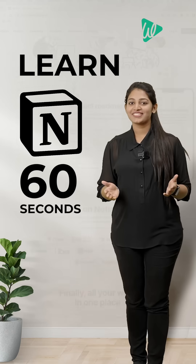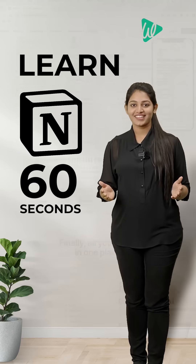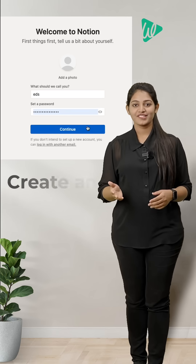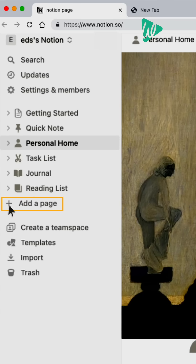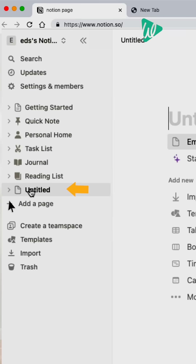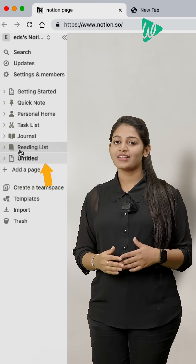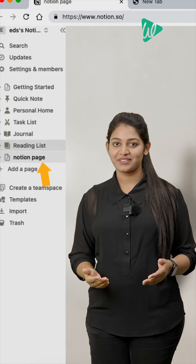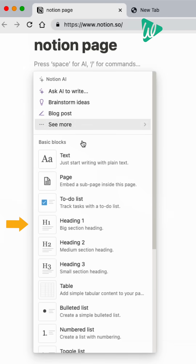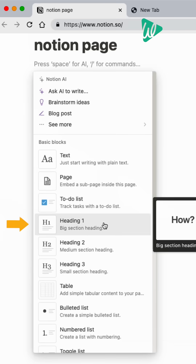Let's learn how to use Notion in just 60 seconds. First, create an account and click on the plus icon to create a new page. Now that you've created a new page, let's give it a name and click on the plus icon and select heading.